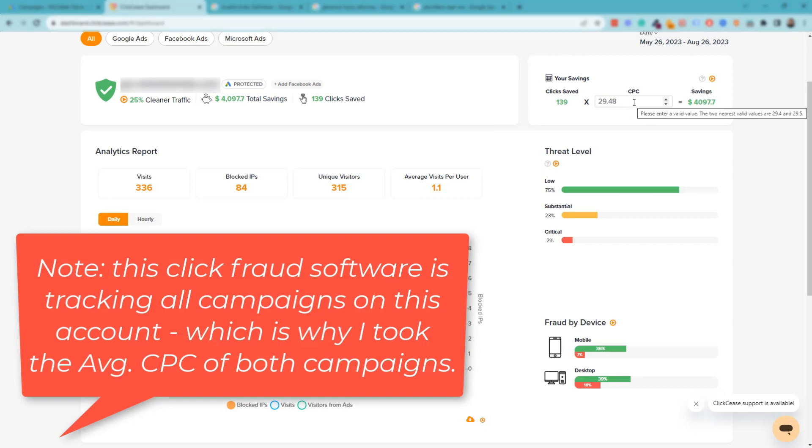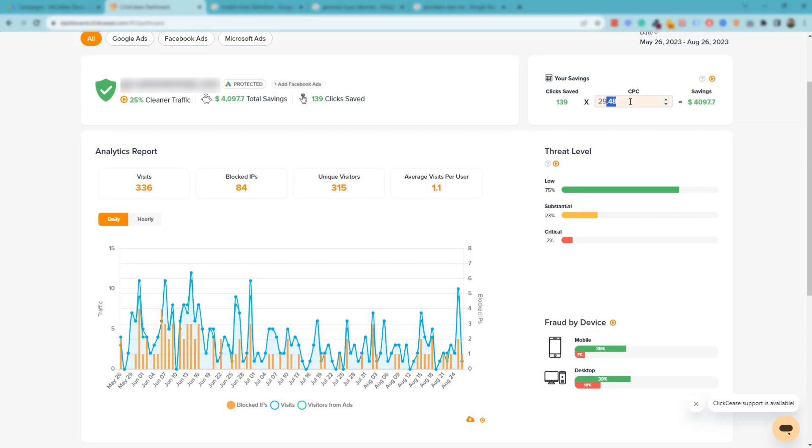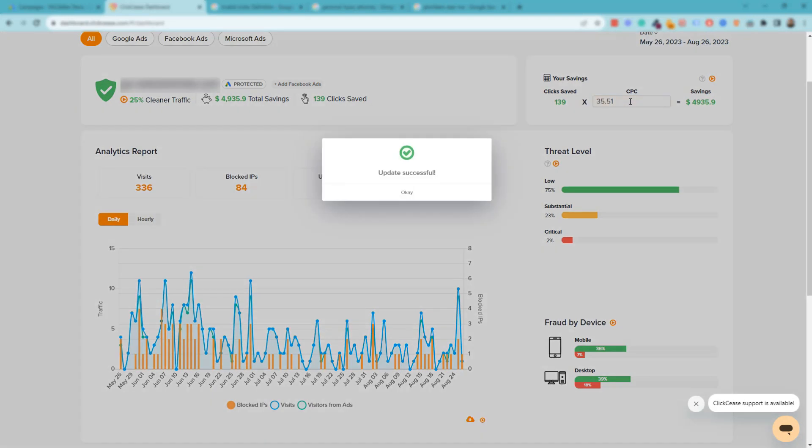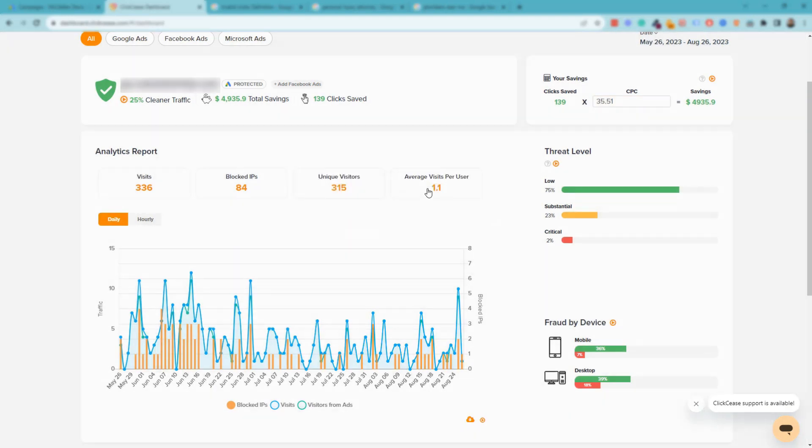And then on the cost per click for both campaigns, it's 35 and 31 cents. Back to the software, you can see the actual cost per click has risen since the last time we started using this software, which has now been over a year ago. So let's do this here: 35.51 I believe it was. All right, the update has successfully happened, and we've saved nearly $5,000 for this client just using this specific software.